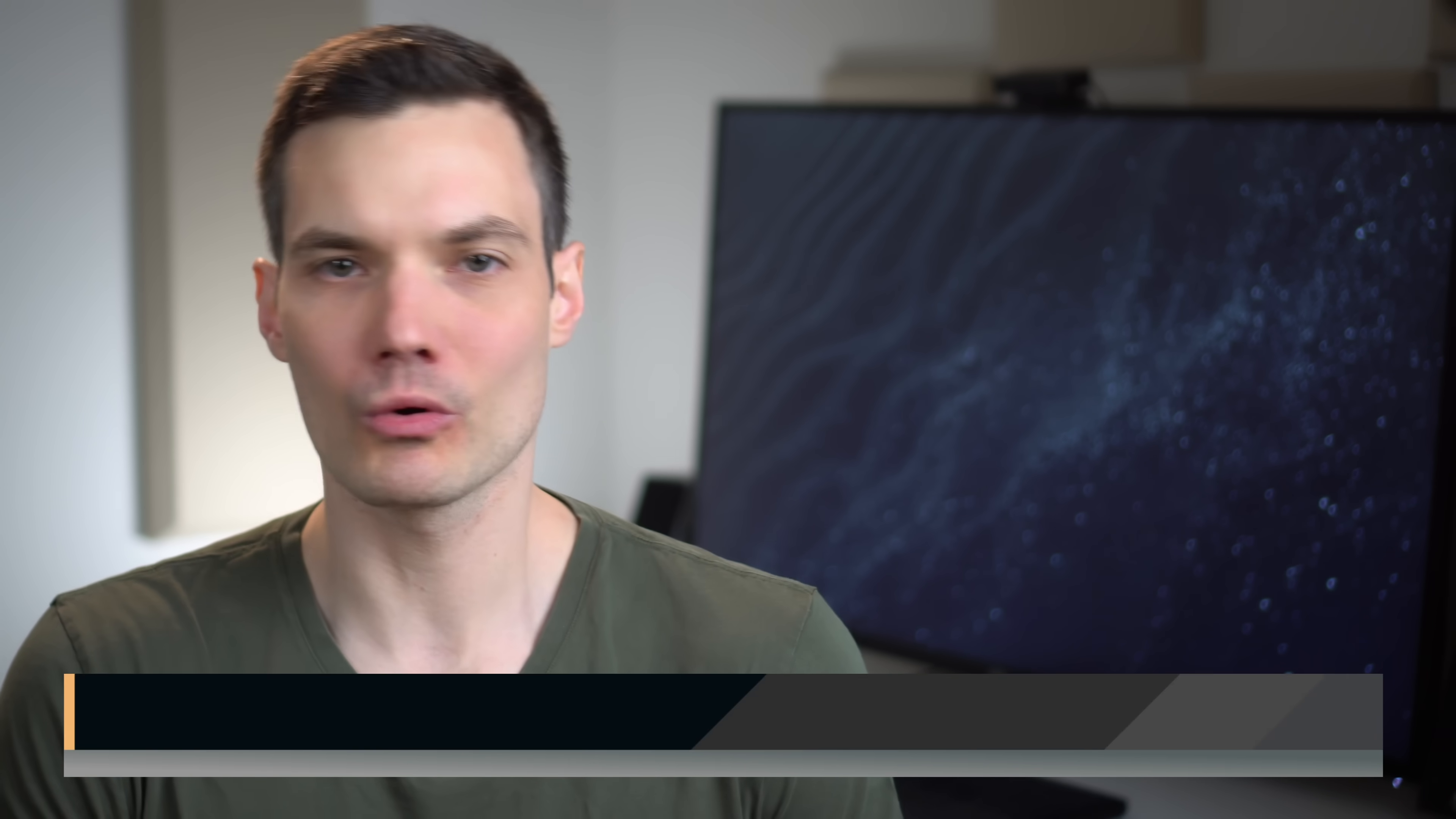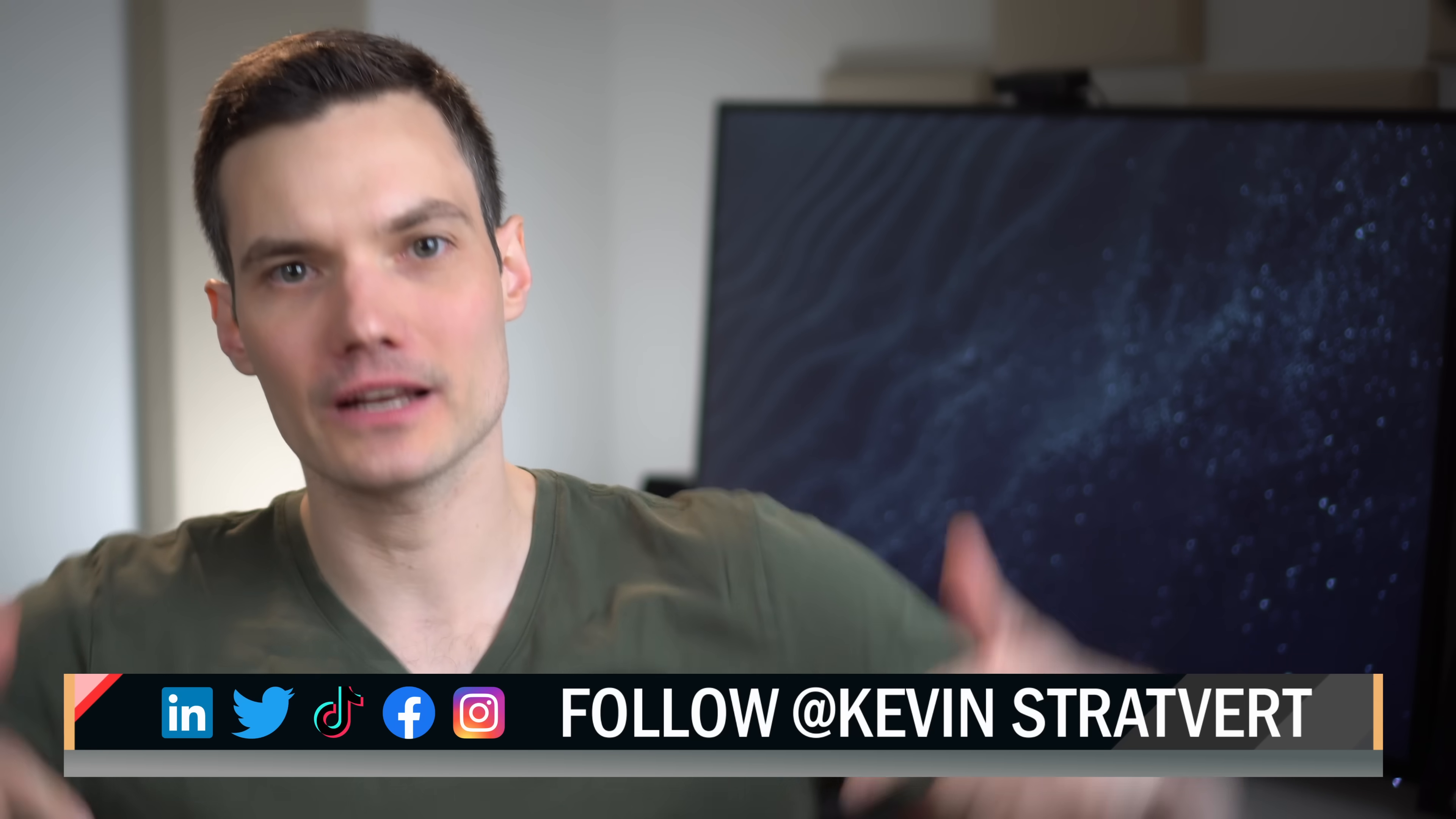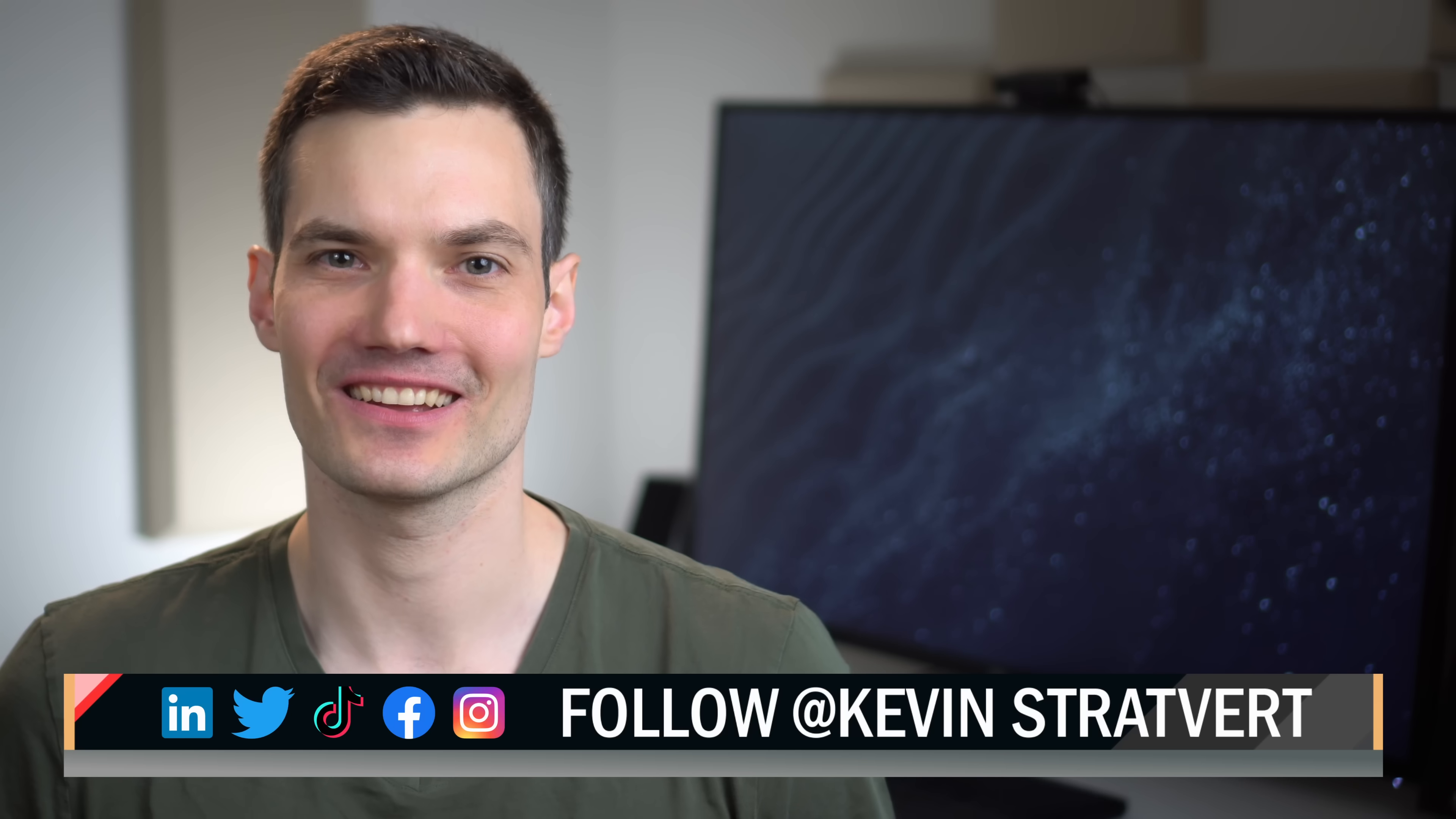Anyway, let me know down below in the comments, will this new tool change any of your existing workflows? To watch more videos like this one, please consider subscribing and I'll see you in the next video.